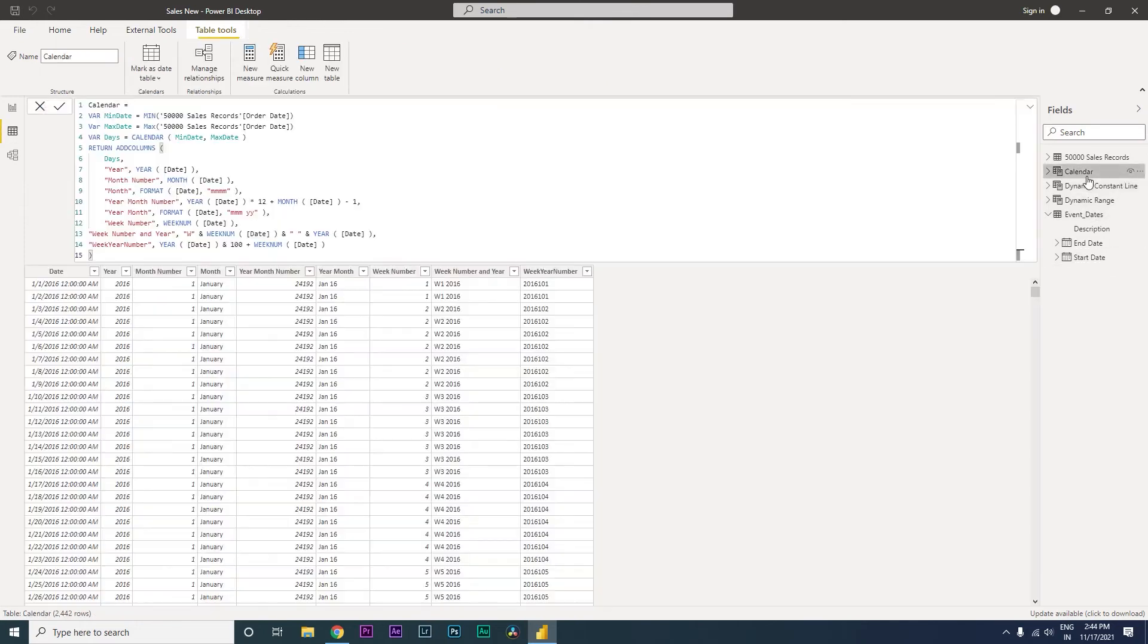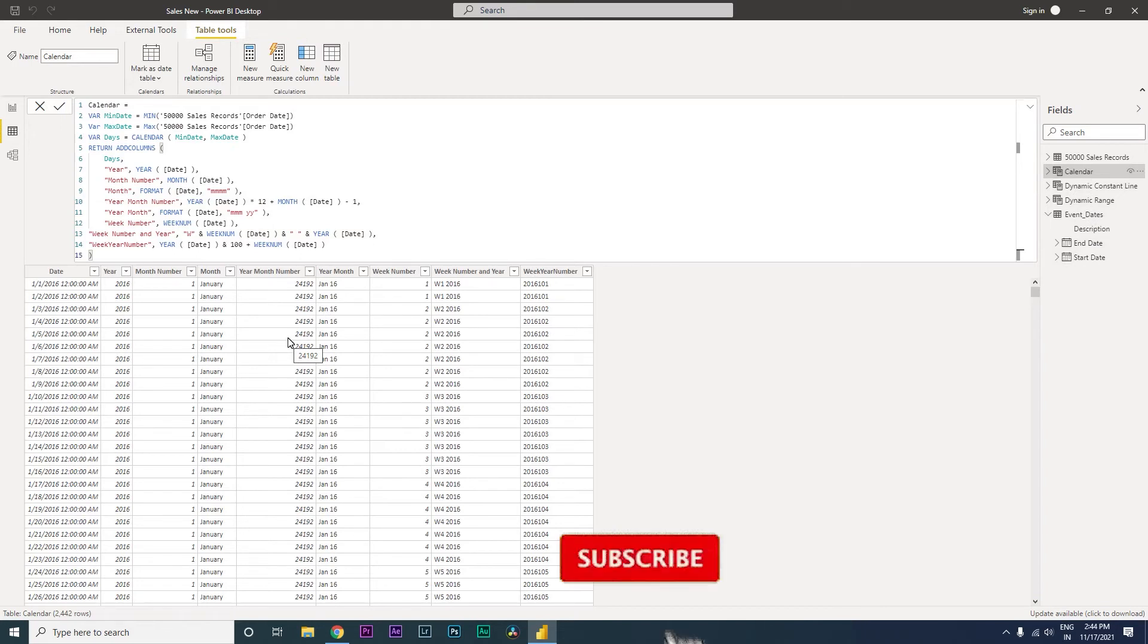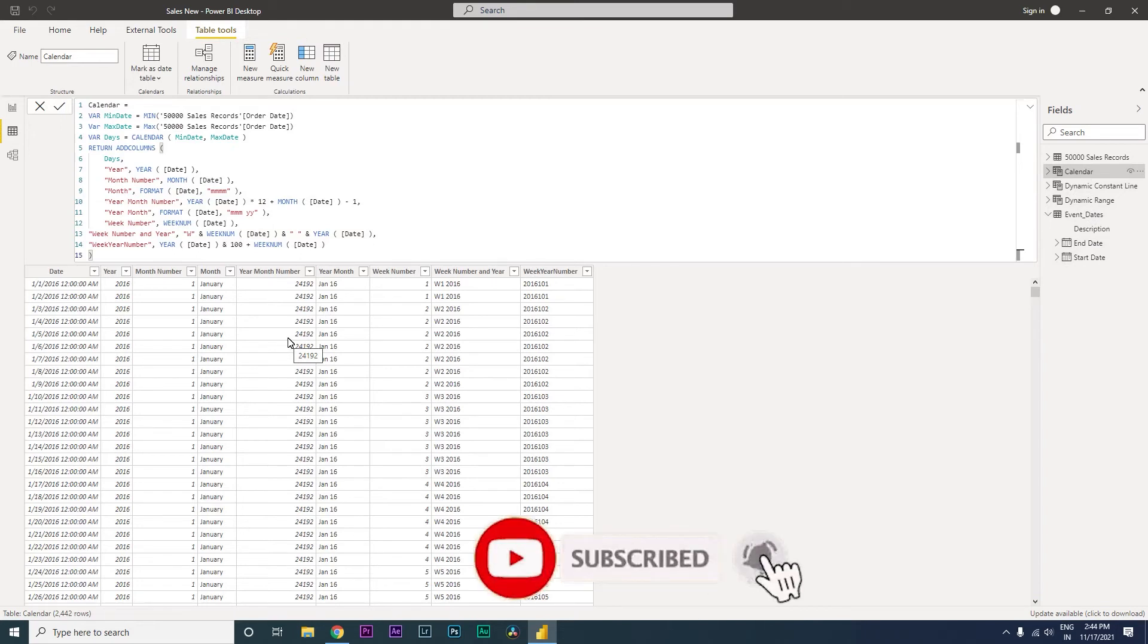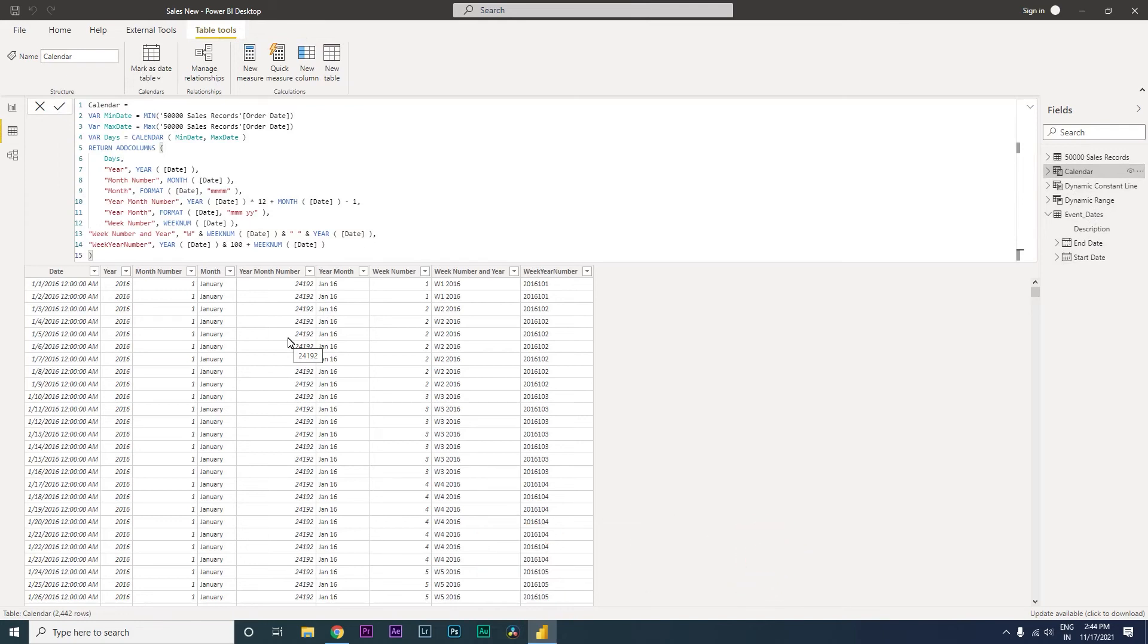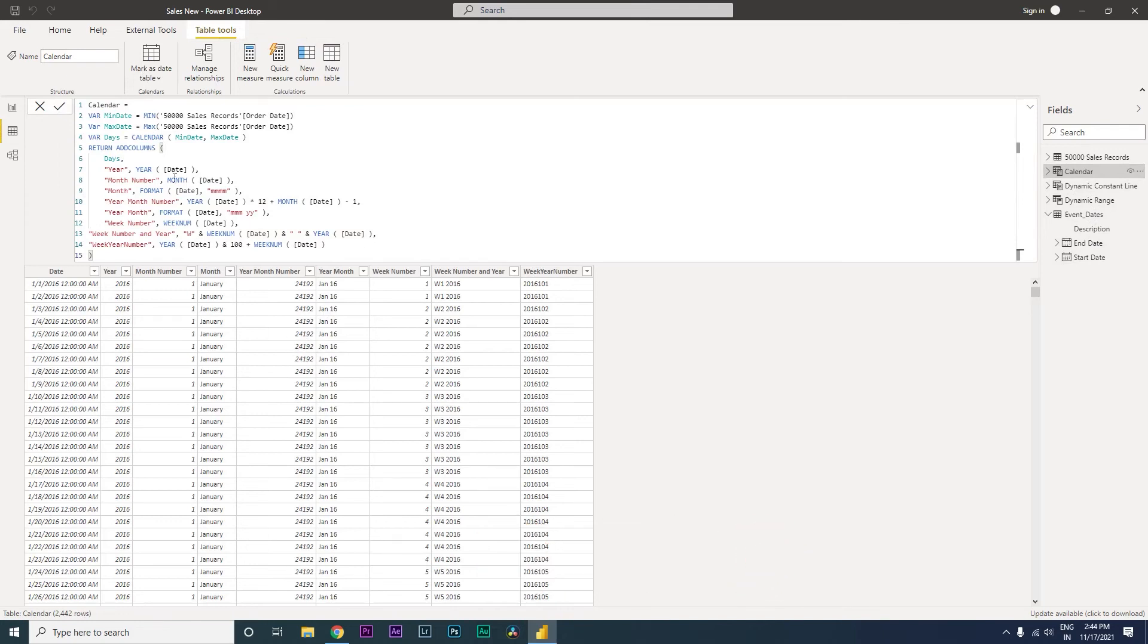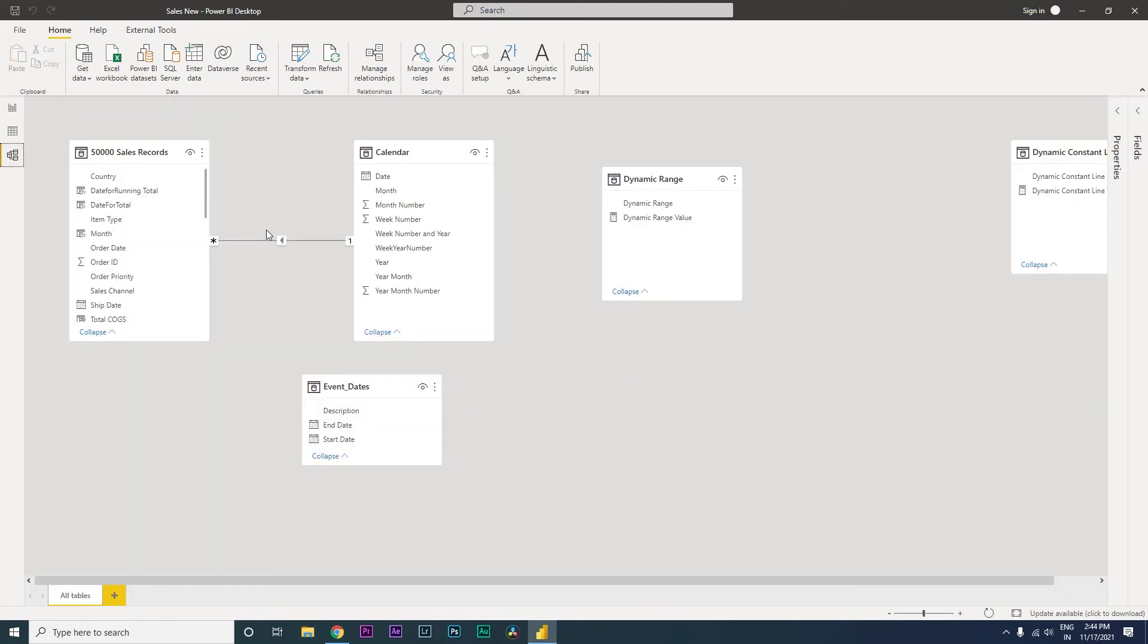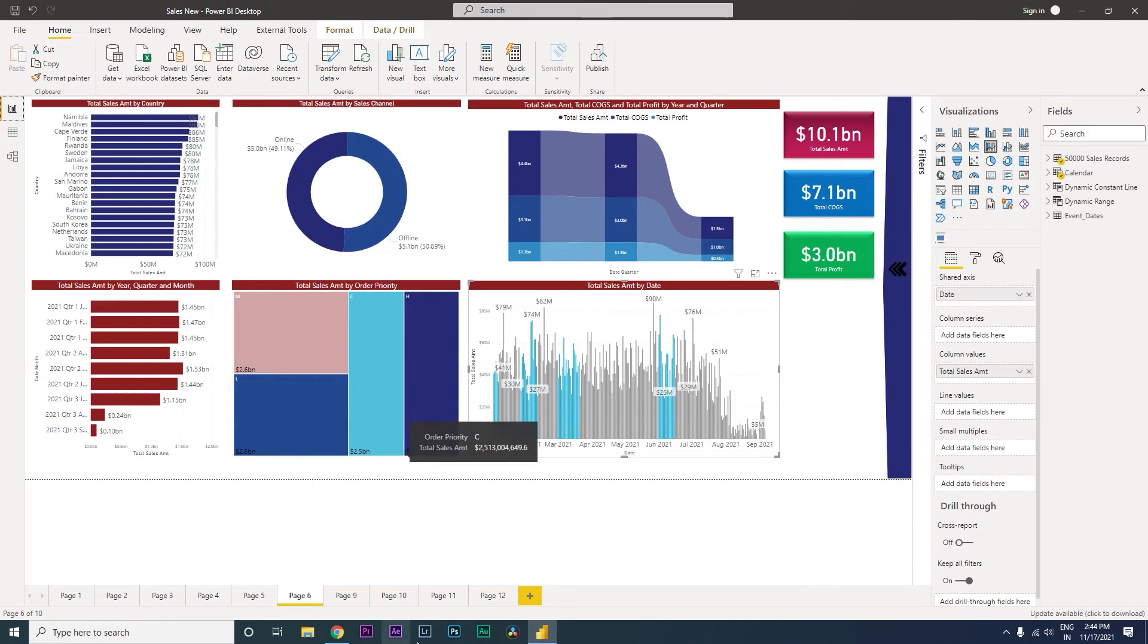I also have a calendar table here which is created. If you want to know what is this calendar table and how it is helpful for you, there's another video that I have made on my channel. Please check that out. I will also leave a link to that particular video in the description of this video. So I have a calendar table which is basically connected to my sales records over here. Order date is connected to the date column here. So let us get started.